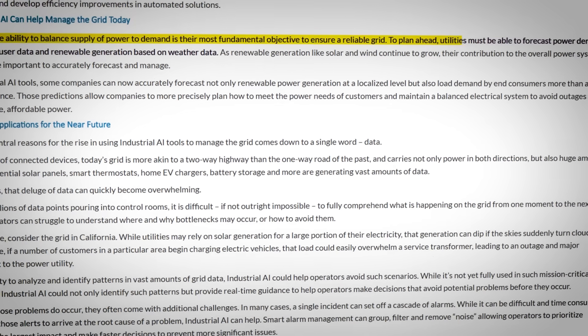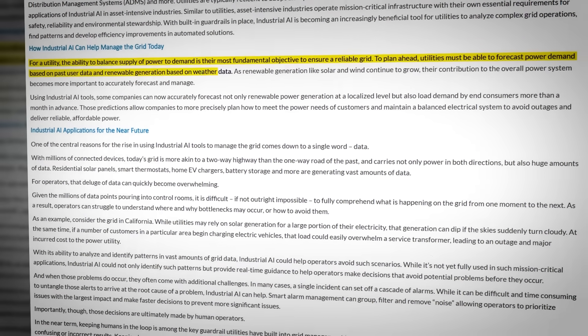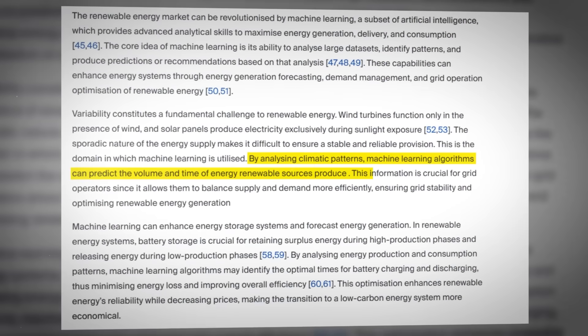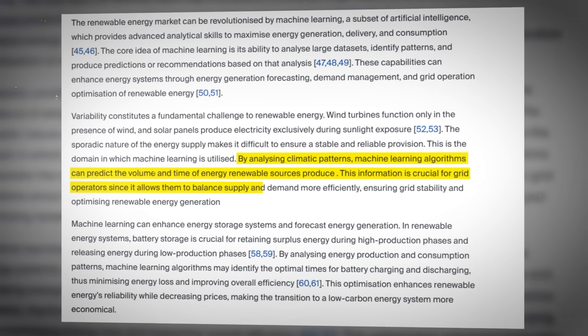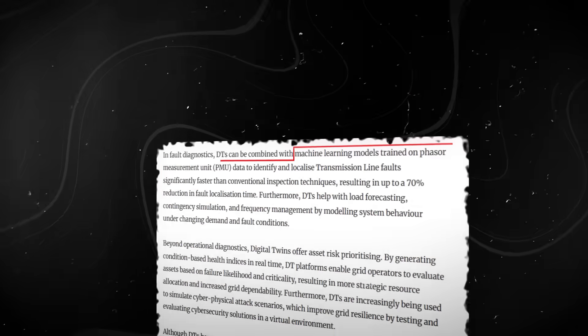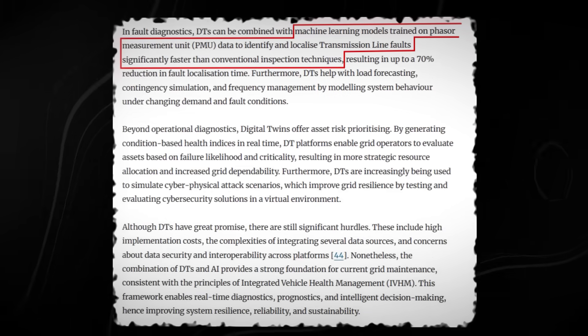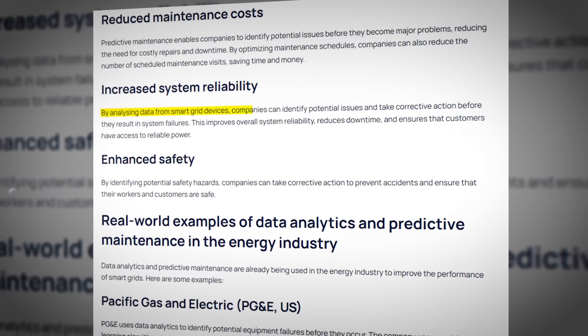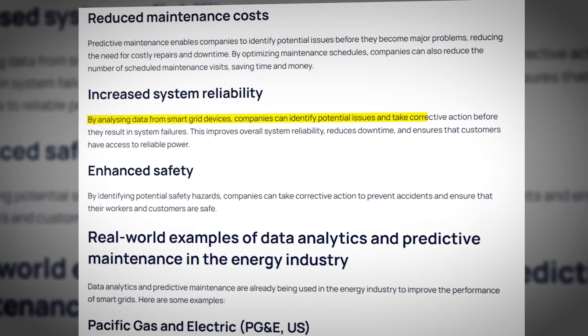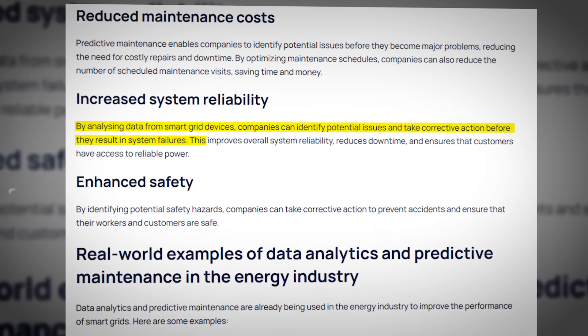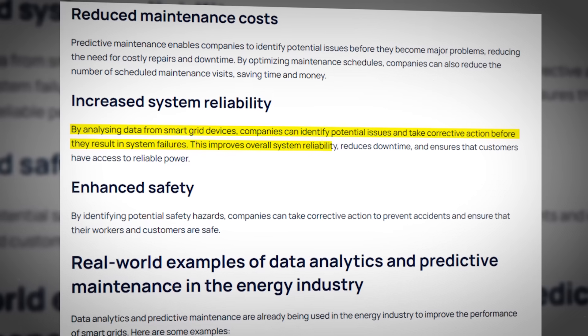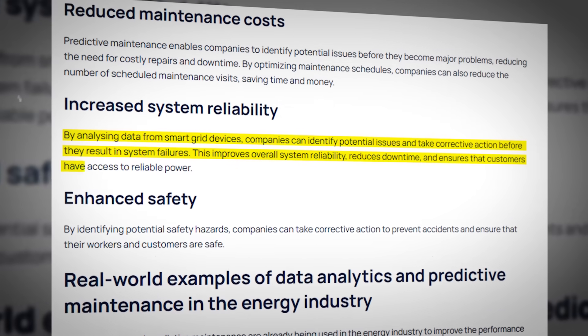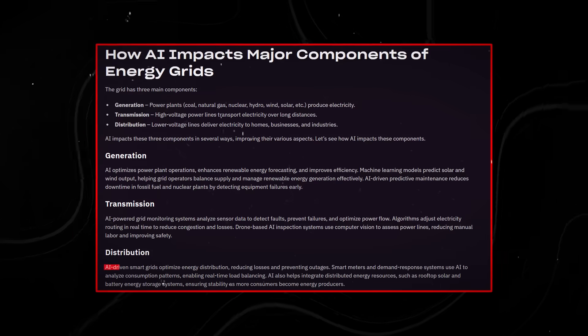To keep grids stable, utilities are deploying machine learning models that forecast demand every few minutes, balance solar and wind input, and flag equipment failures before outages happen. According to energy agencies and grid operators, predictive AI systems are reducing downtime and cutting transmission losses that used to be accepted as unavoidable.